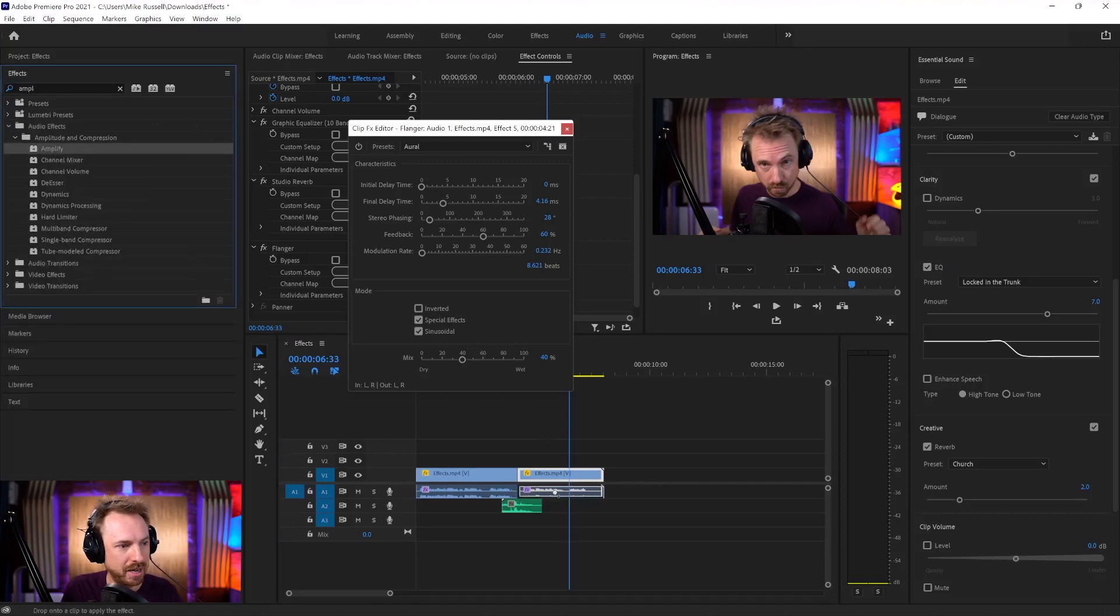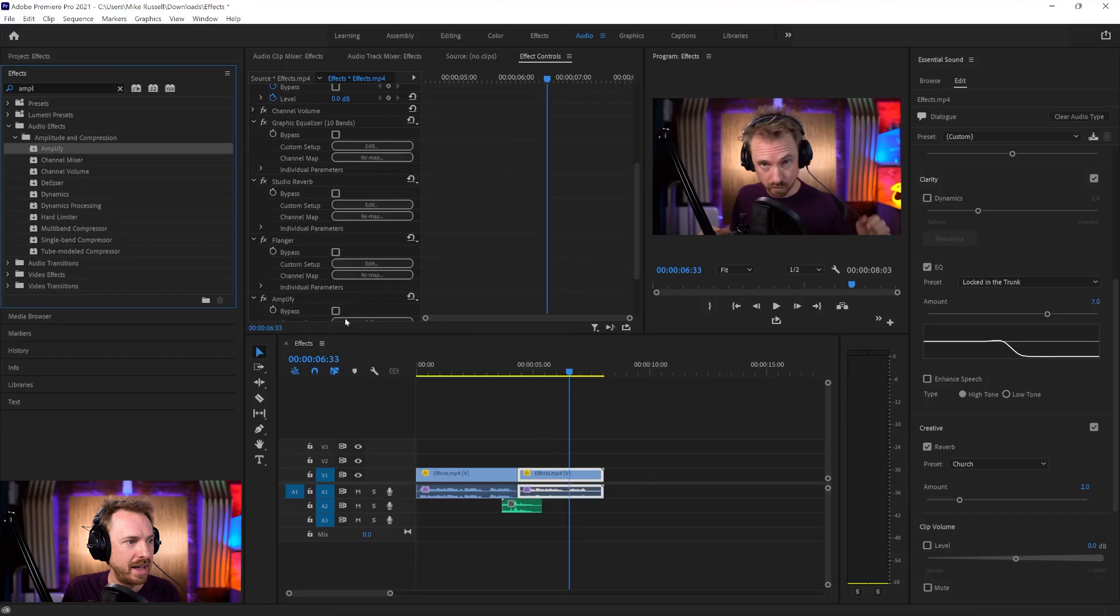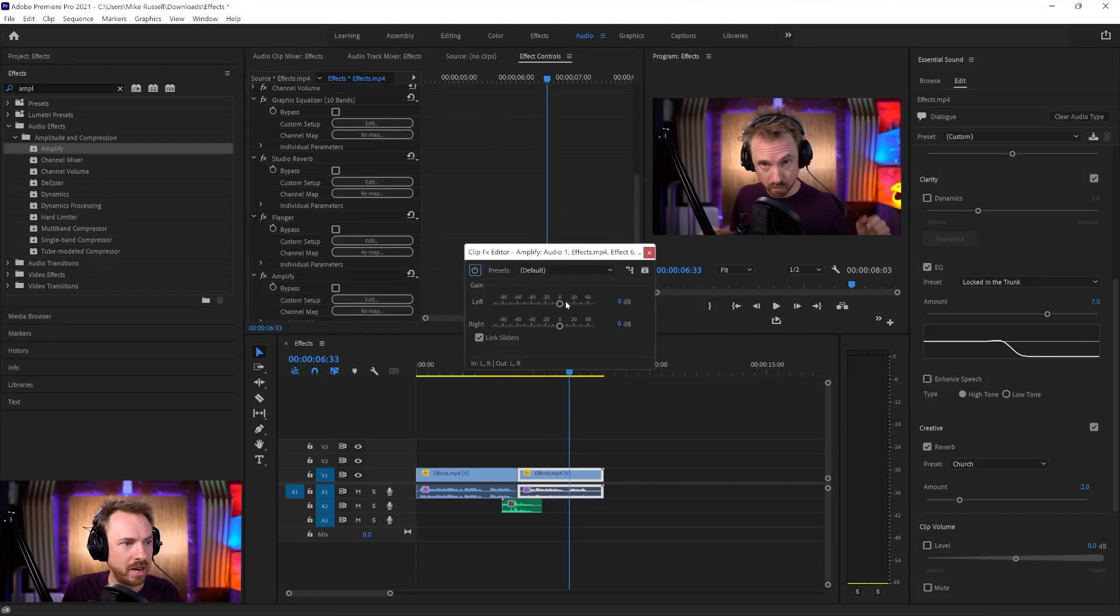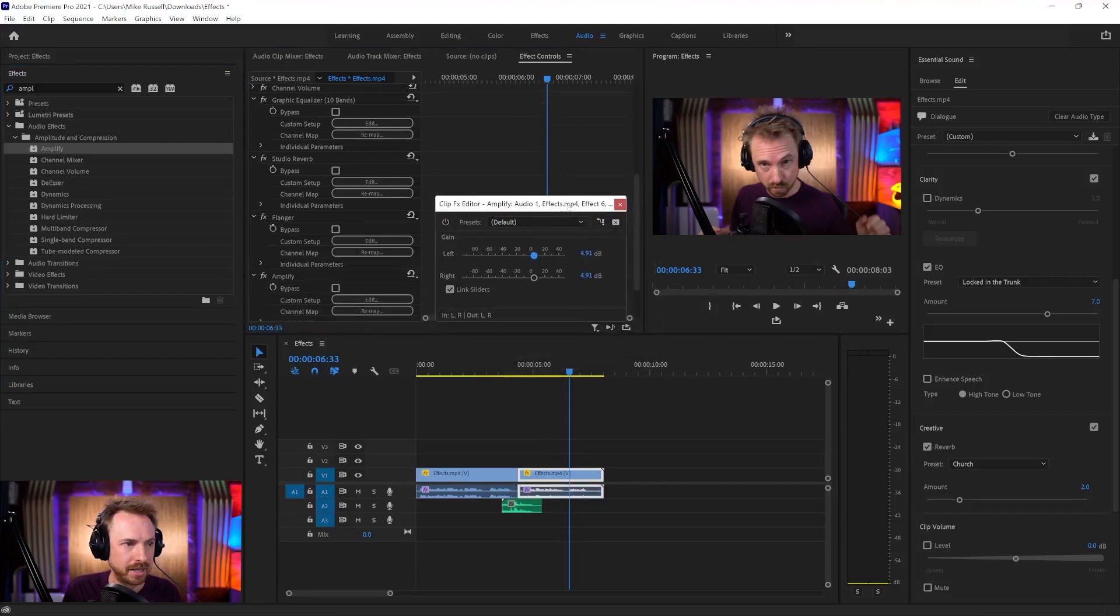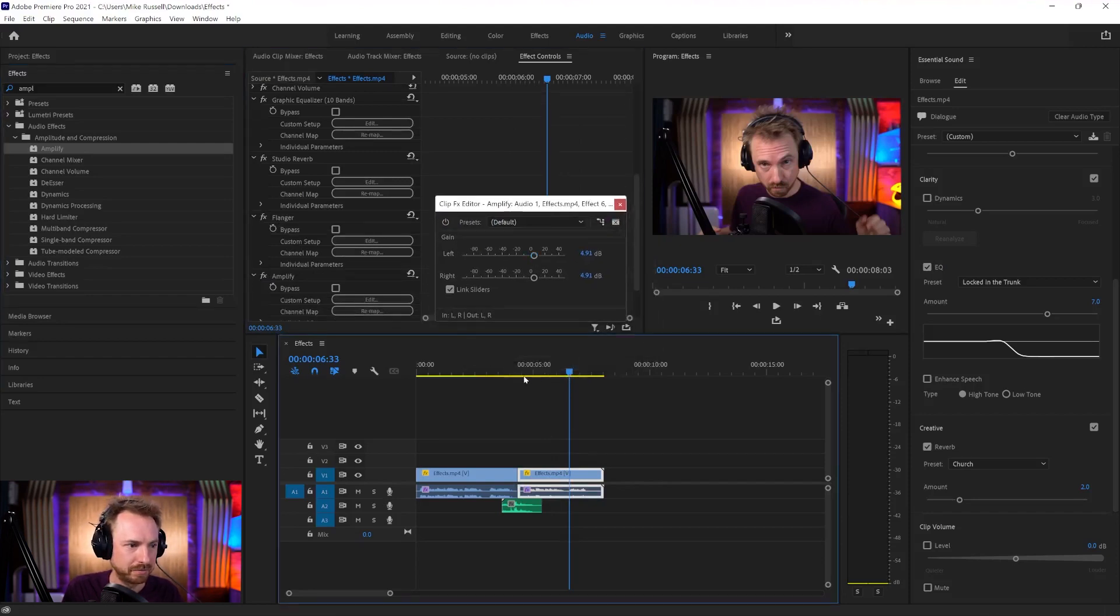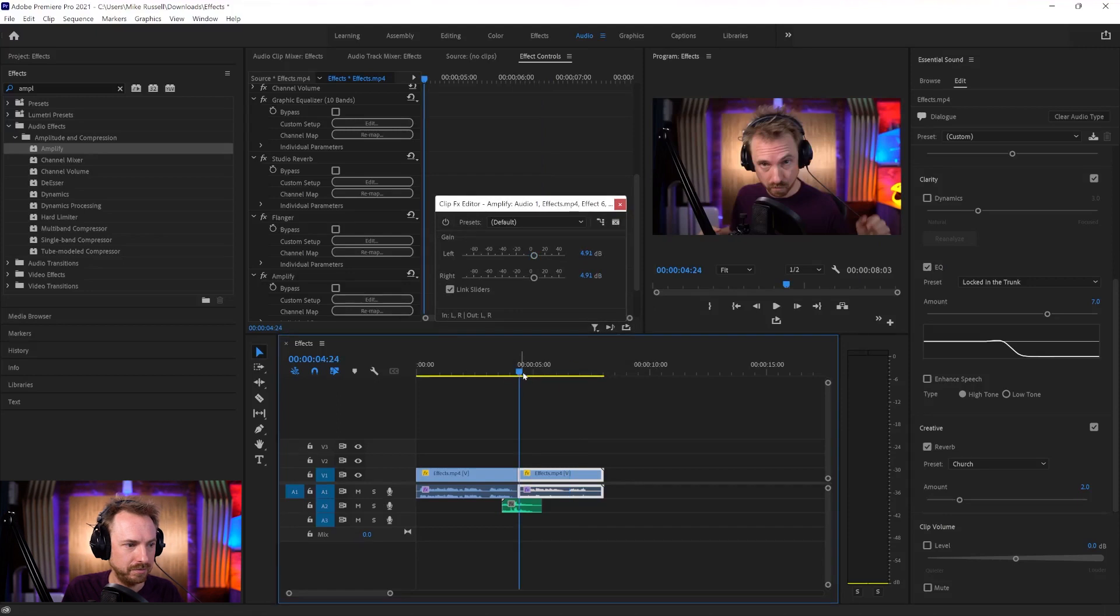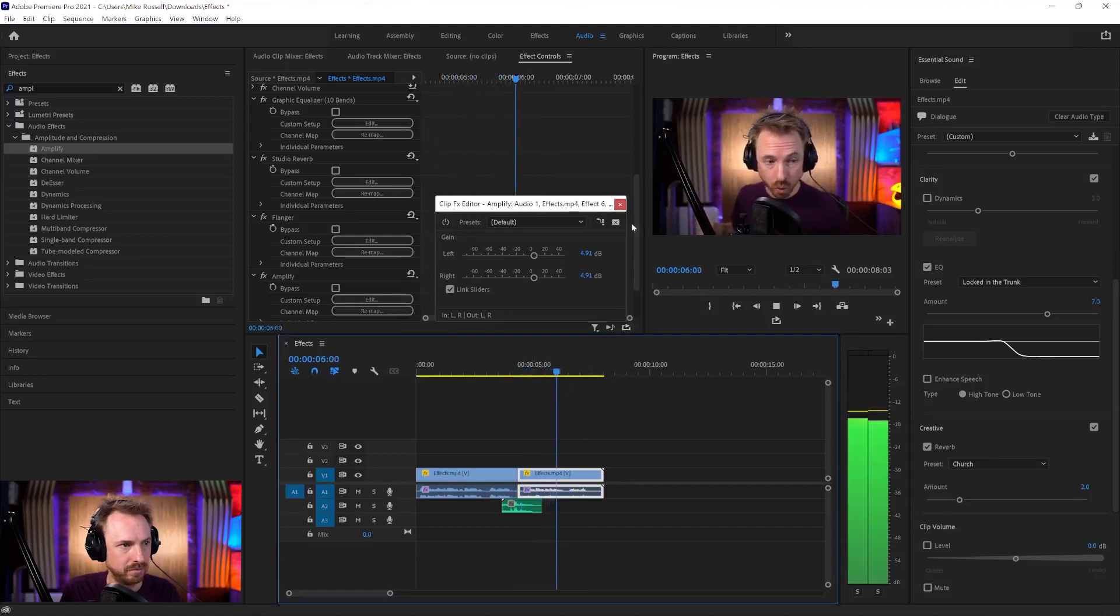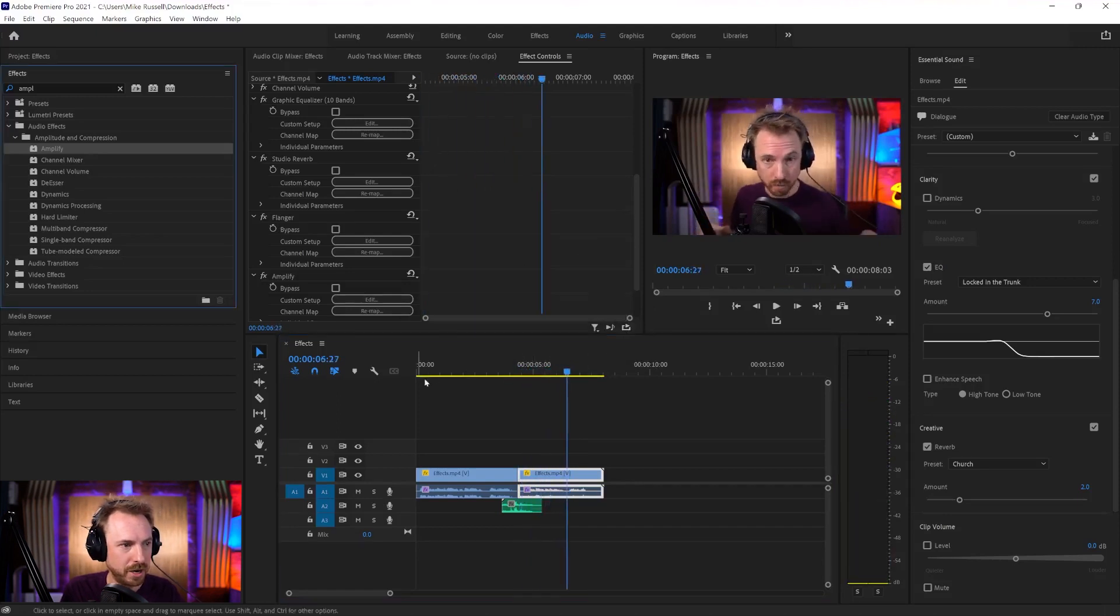And we can actually increase the amplitude on this as well. I'd suggest that because it's a little bit quiet. So amplify, dragging that effect on there, scrolling down, and we can increase this by a little bit. Let's have a listen. Pretty cool.